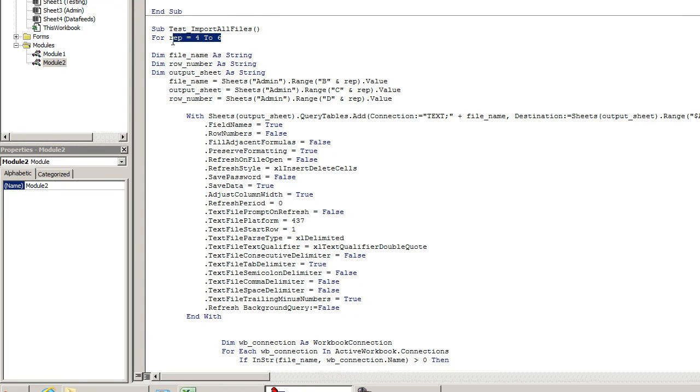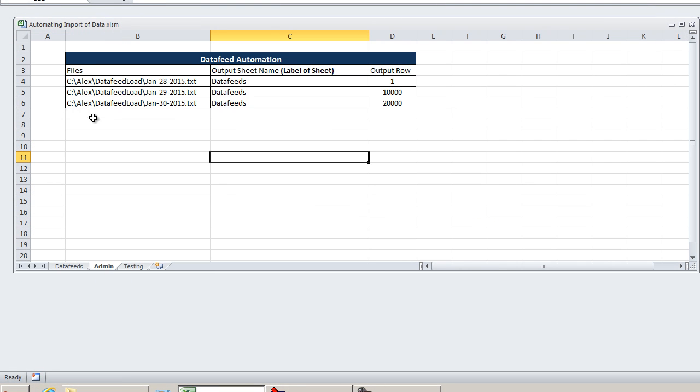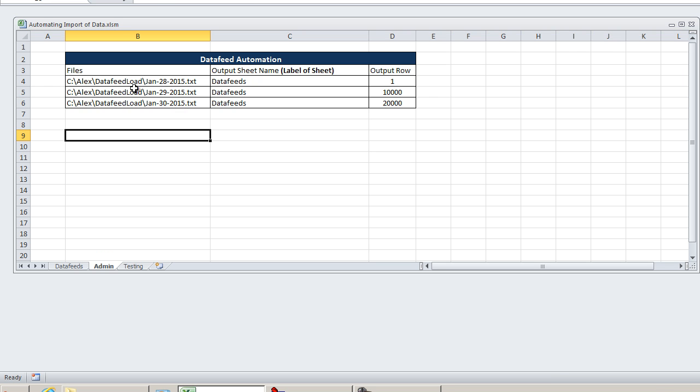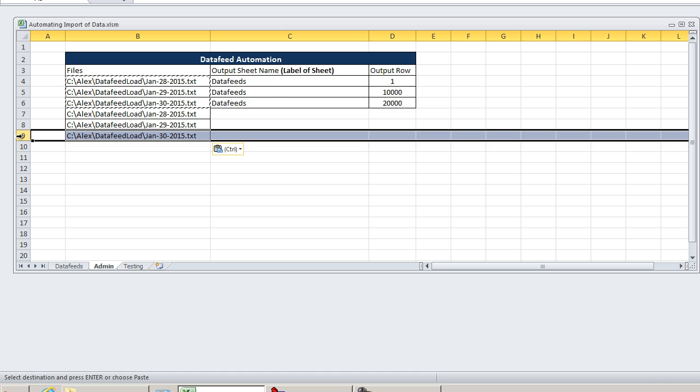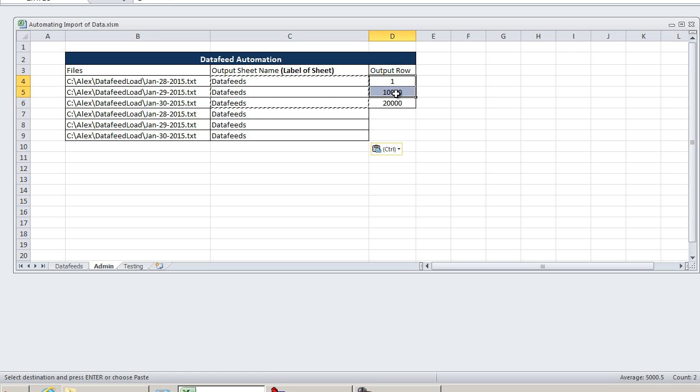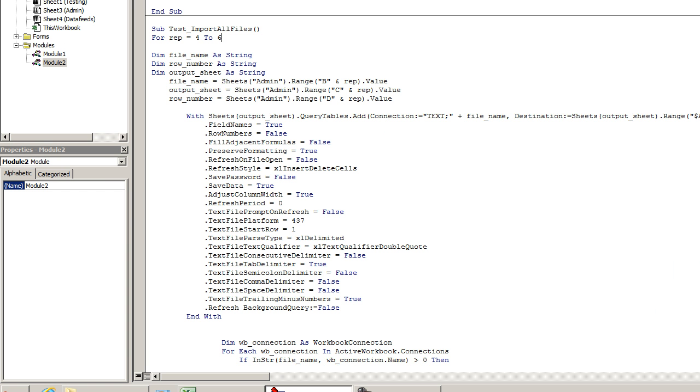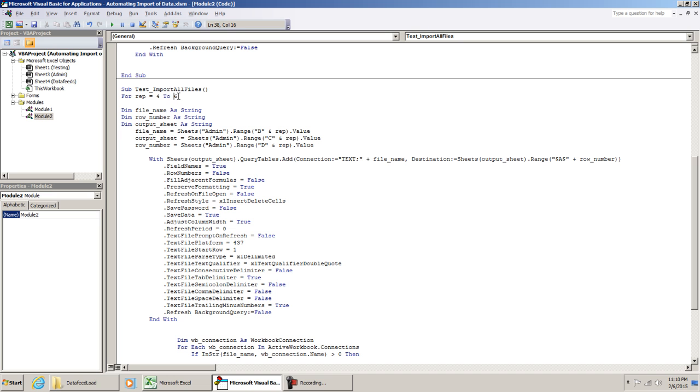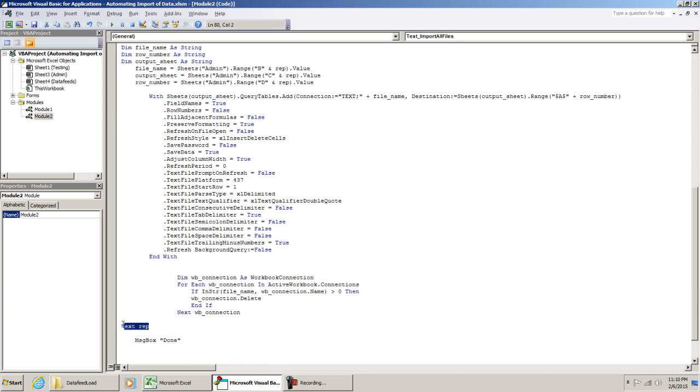And I'm going to show you what we did. I put For rep = 4 To 6. If you're not familiar with a For statement, all it is is a loop that goes from one range or one number, and it counts up. And I'm going to show you why I did that. On my admin tab, my information starts at row number 4, and then it ends at 6. However, if I had three more files here, I would want to go from 4 to 9. So I'm just going to kind of expand this down.